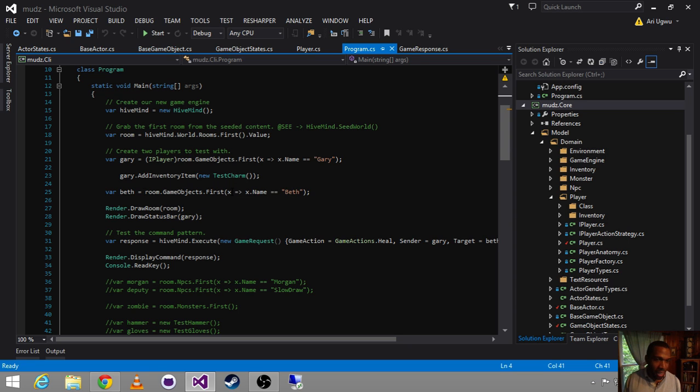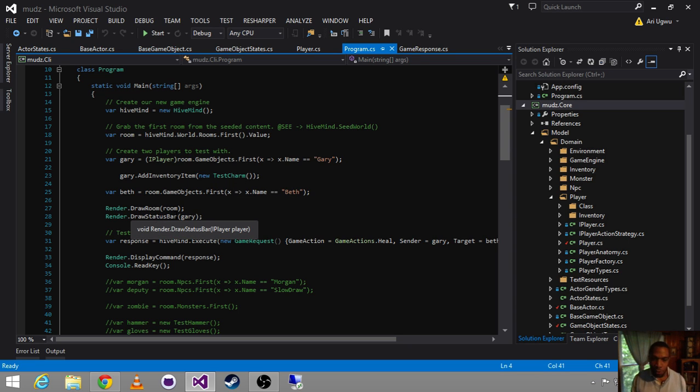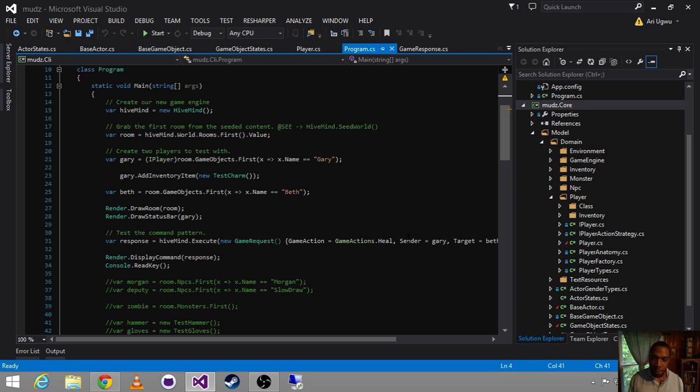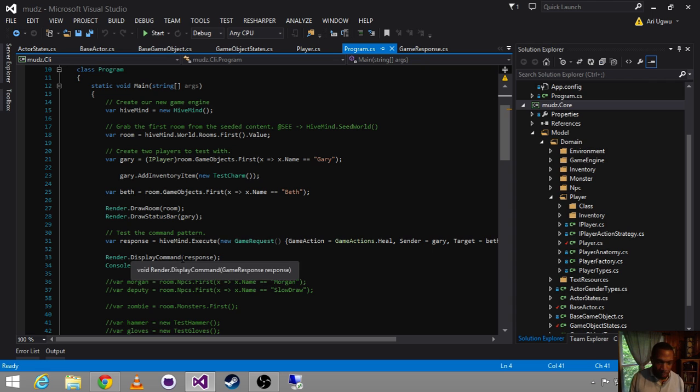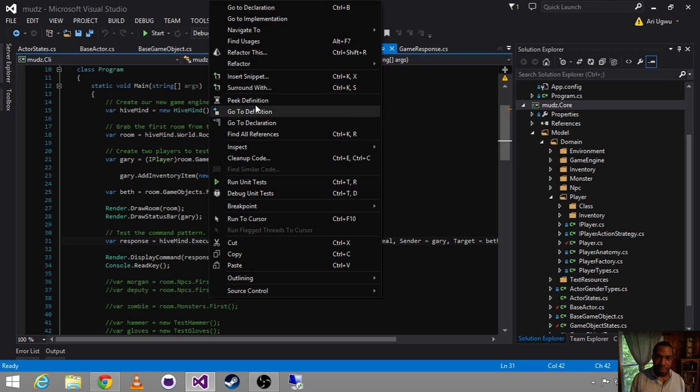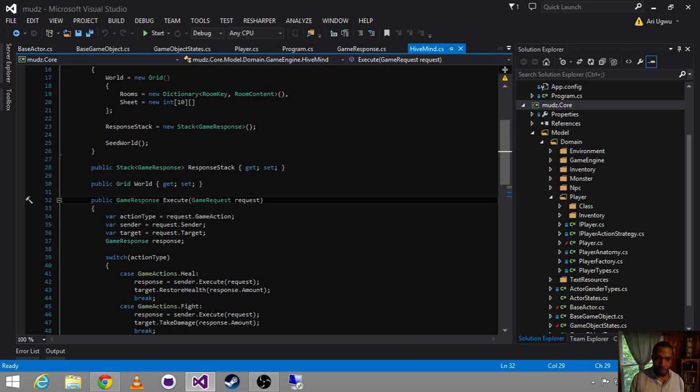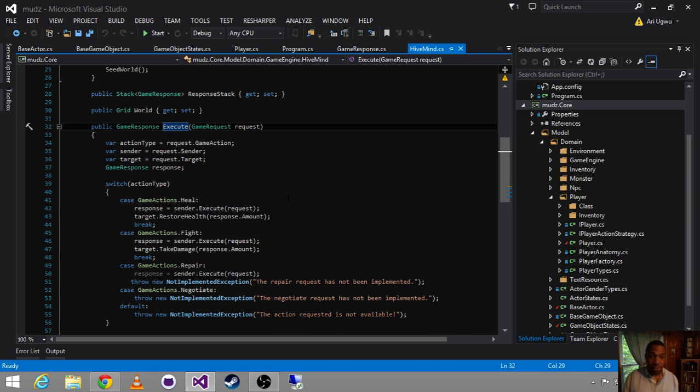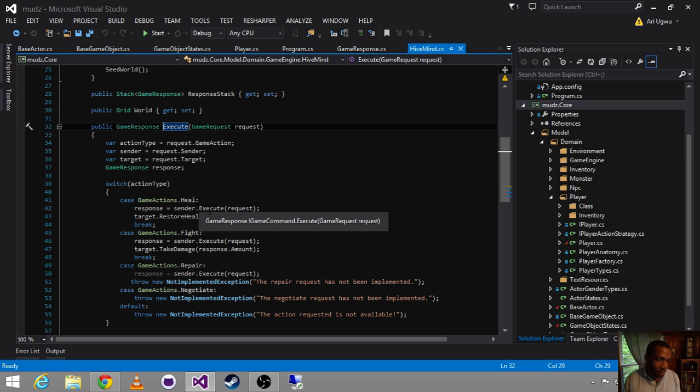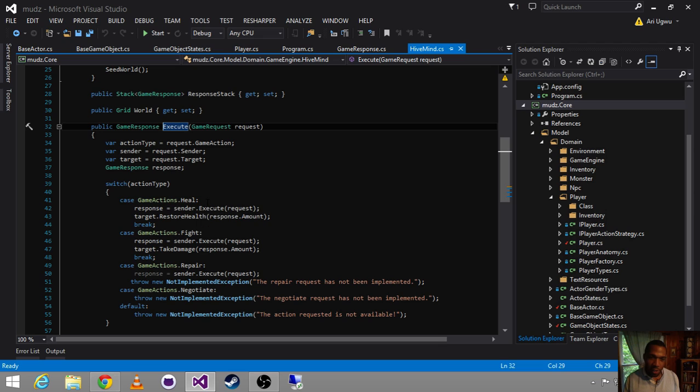We add an inventory add into Gary for test charm. Then, we get Beth. We draw the room. We draw the status bar. And then, we execute a game request. And we display the command. So, we're doing some things here. Let's go into our hive mind of execute. We add heal, fight, repair, negotiate. Those are the four things we can do in our world.